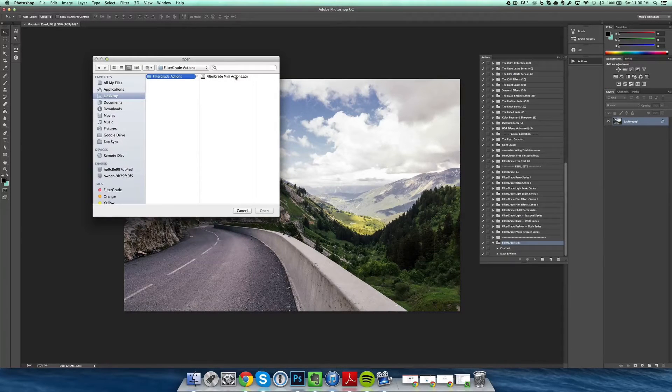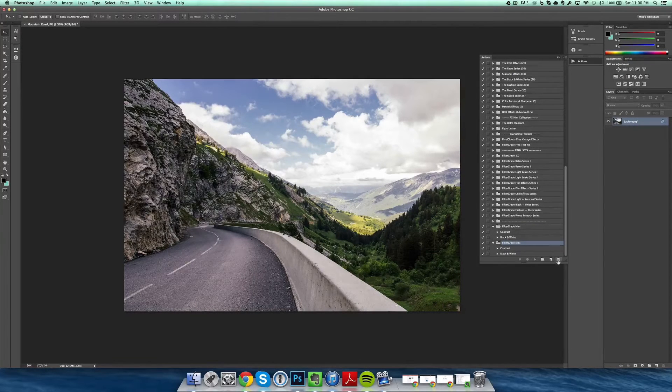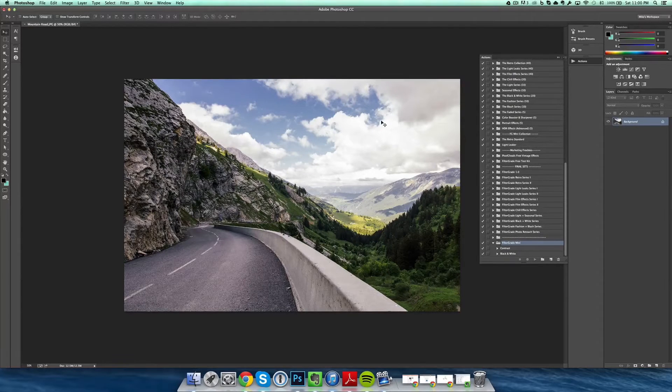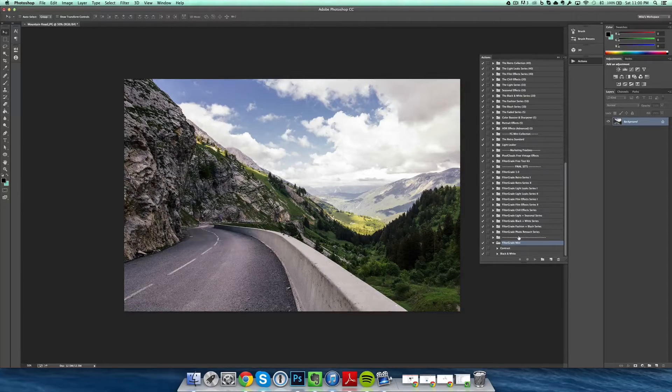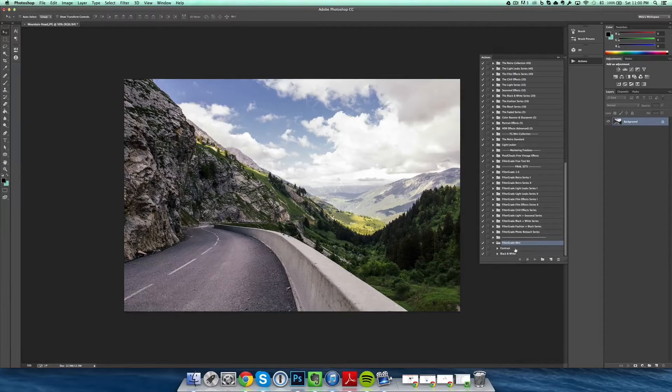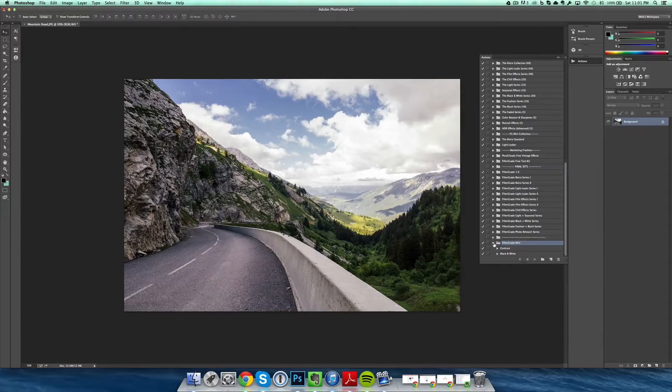So now that we have the actions file, I'll just show you a brief introduction to how it works. It's going to look like this when you open it.